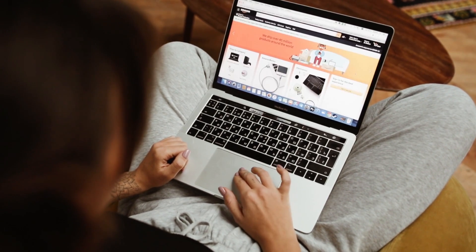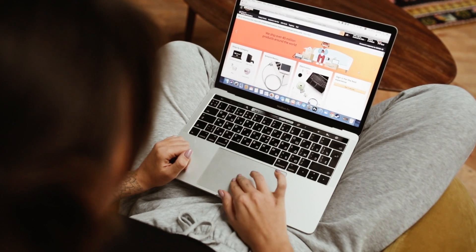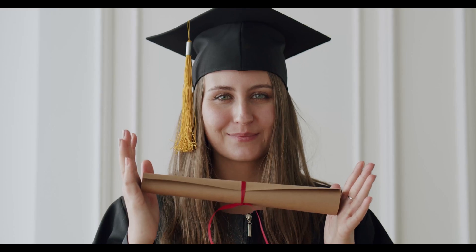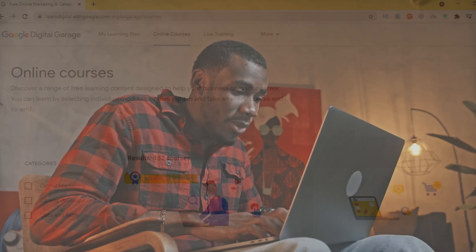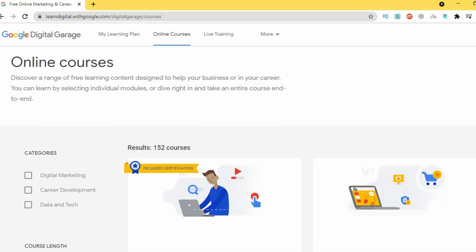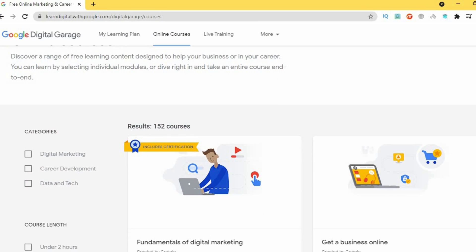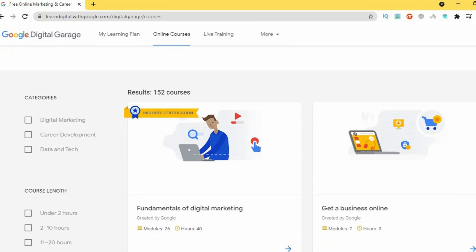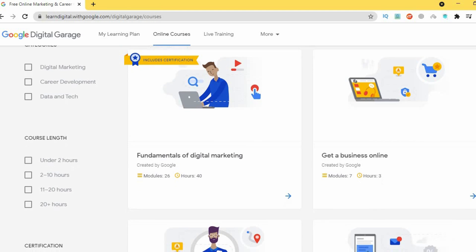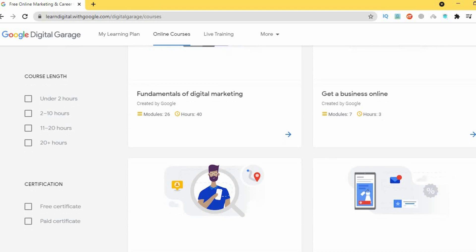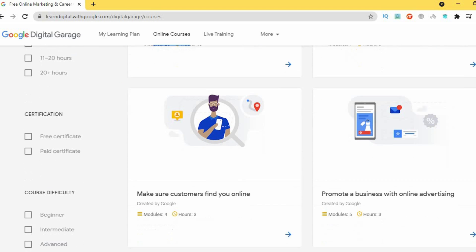These courses are done online and at your own pace. Some include certification and some do not. If a course does not have certification, this should not discourage you because you can still apply everything that you learn, certificate or not. What I like about the Google Digital Garage is that it not only offers courses directly from Google but other prestigious institutions such as Yale, Monash, and Deakin University.